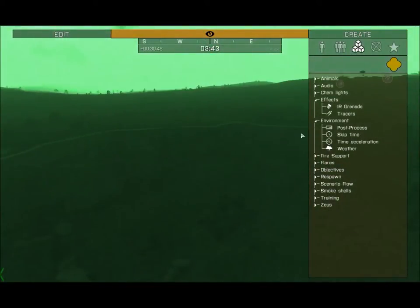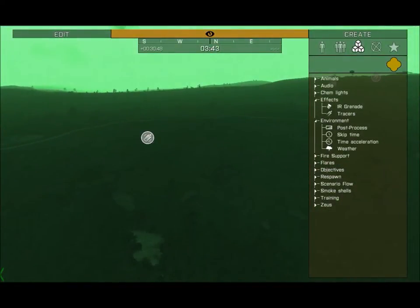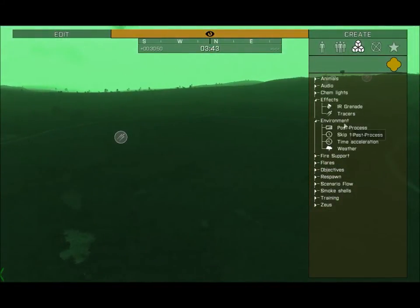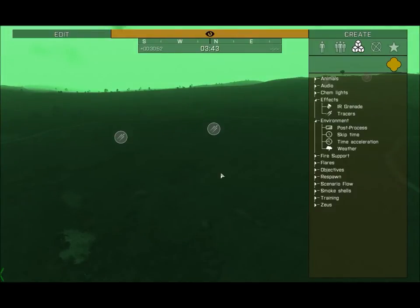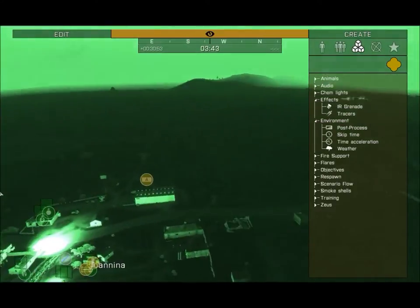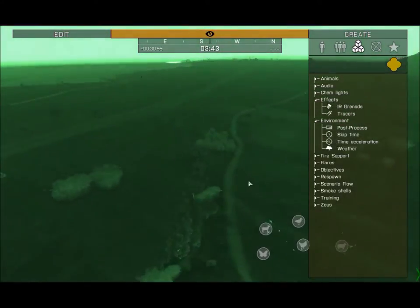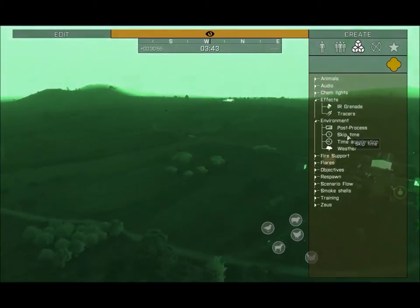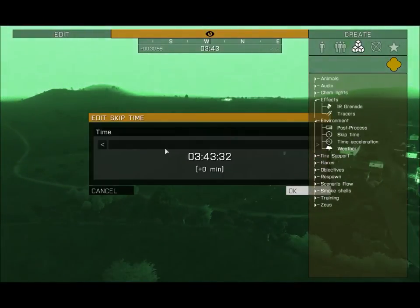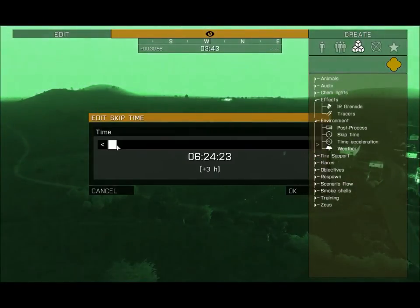Going back to Effects, IR Grenades will be blinking in night vision, and if you put down more tracers you can clearly see them at night. Let's skip time back to day — night isn't necessarily the best for every scenario.